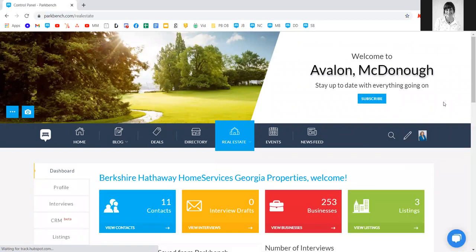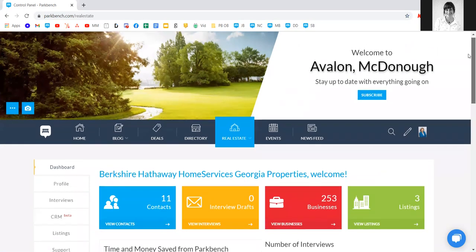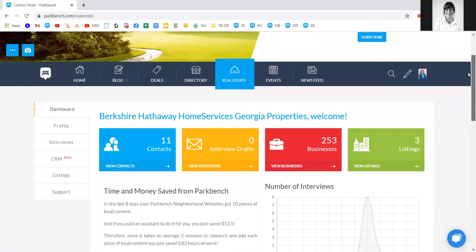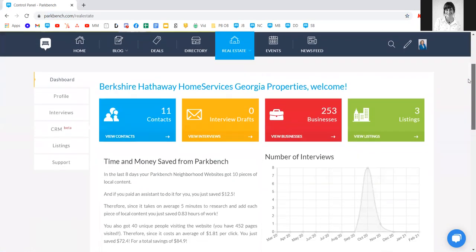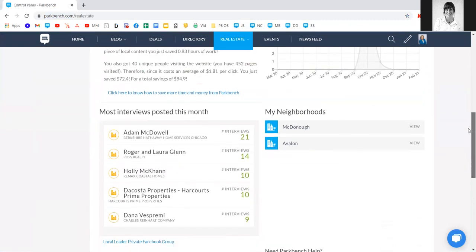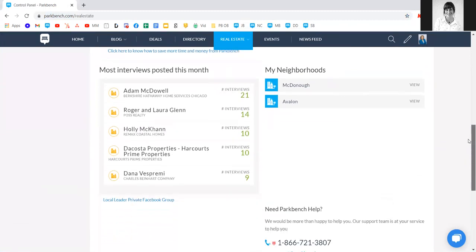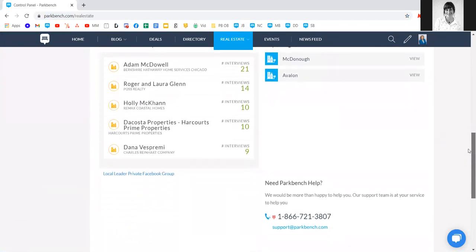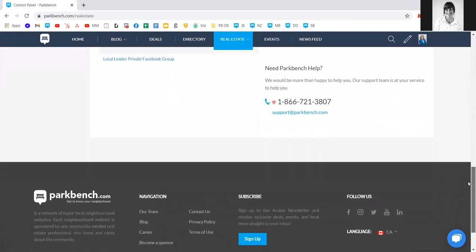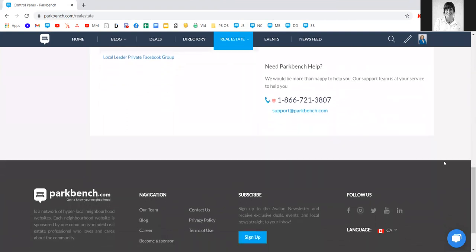The control panel is where you can access our coaching and resources and make any changes to your site. We'll scroll right down to the bottom of the page to show you how to get support as questions arise. You'll notice we have a few different options for you here.